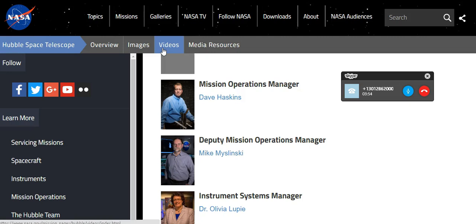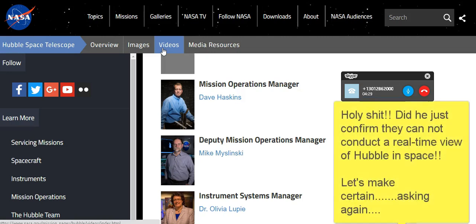I'd have to refer you to our science institute. You're the deputy missions operations manager, right? Yes I am, but I'm not at liberty to talk to you about specific Hubble items. Well, I'm not asking for specific Hubble items. Let me ask this general question: Are you able to view Hubble in real time? To view Hubble in real time? Yeah. Are you able to obtain and view a real-time image of Hubble as it is right now, wherever it is? No, we can't do that.